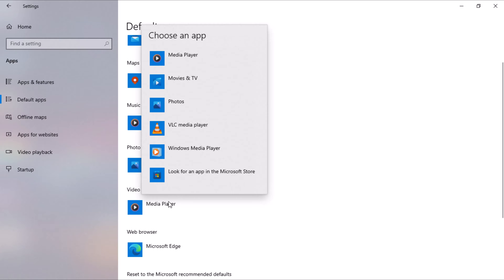In my case, I will select VLC Player, a video and audio player I've installed on my computer. Yours may be different from mine.